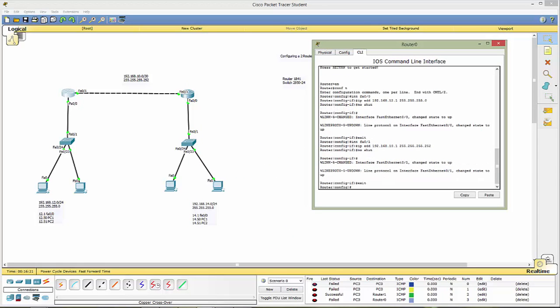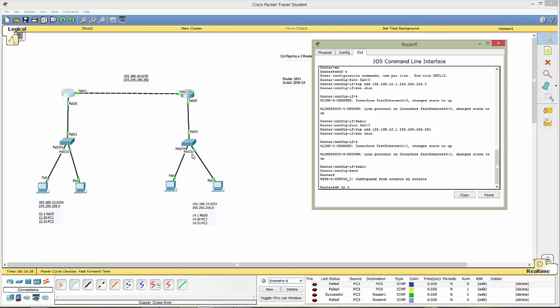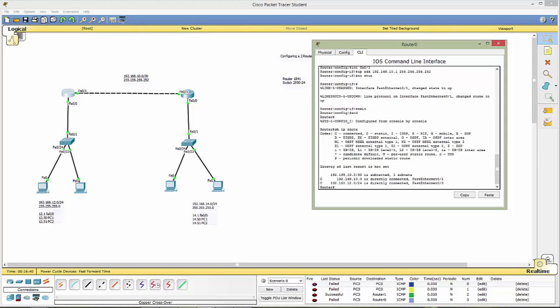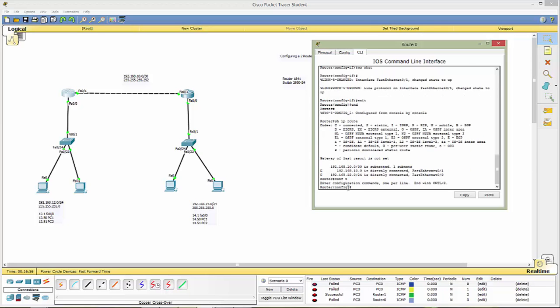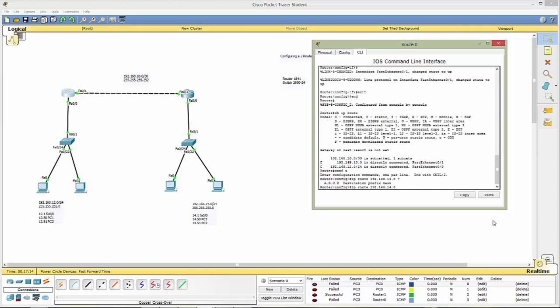Exit out of this now we want this router to know this network this network and this network however the networks that the router sees if we do a let's get out here we'll do end show ip route notice the only thing it sees is the 10 and the 12 the 10 network is here the 12 network is here we need to tell it about this one so we'll do config t we'll do ip route this is the route network we want so we use the network address 192 168 14.0 and if you're confused as to what goes next you can hit question mark and it will tell you it needs the destination prefix mask so that's our mask 255 255 255.